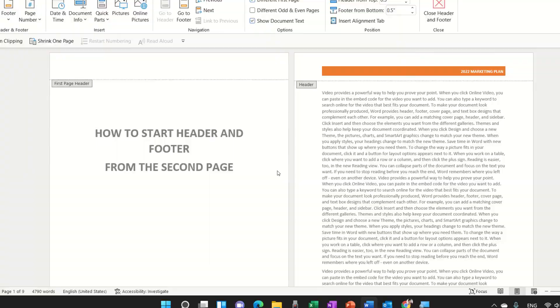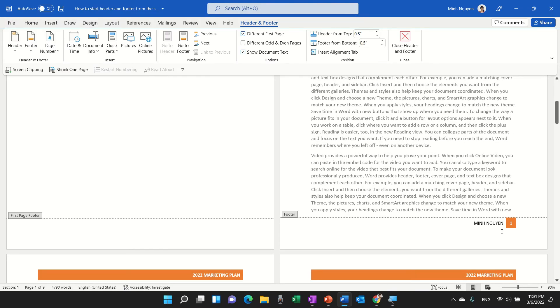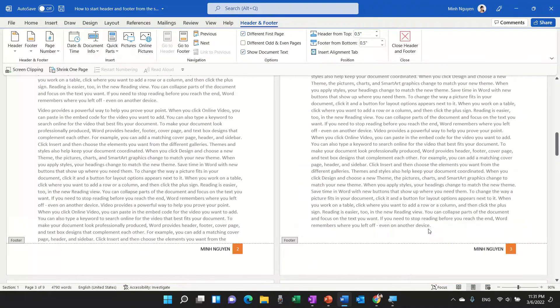And let's see what happens. So now the second page page numbering will actually start at 1, which is exactly what we want.